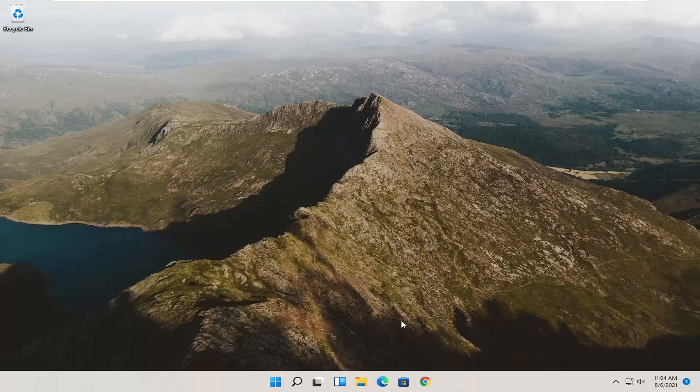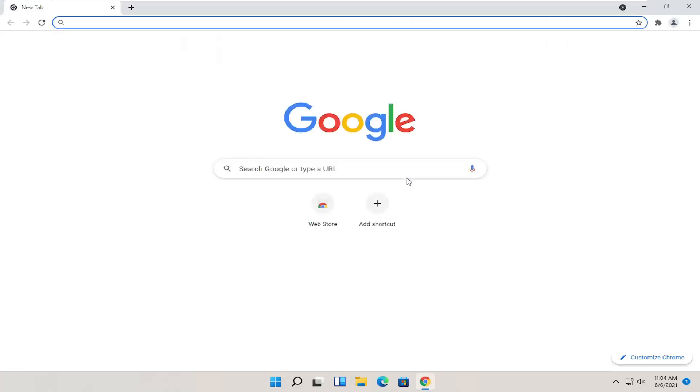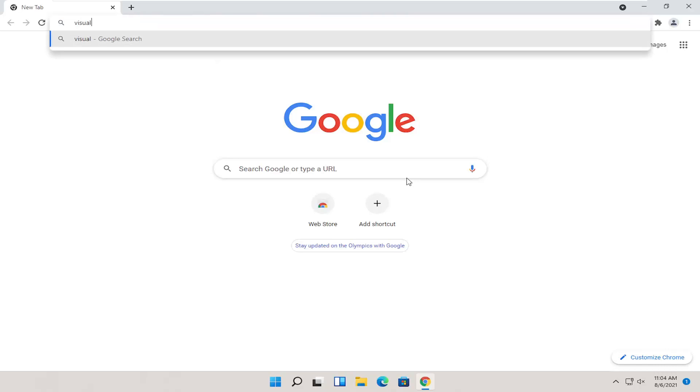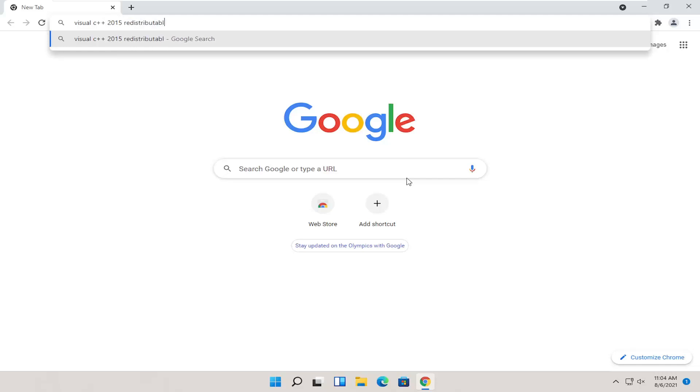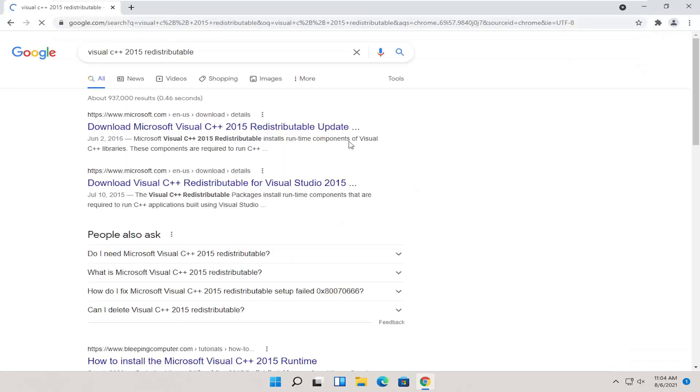So we are going to start off with a couple different things we're going to try for today's tutorial. First thing would be to actually open up Google Chrome or any web browser for that matter, doesn't really matter. And you want to search for Visual C++ 2015 redistributable. And go ahead and search for it.